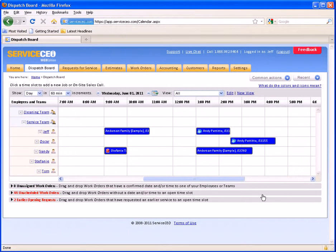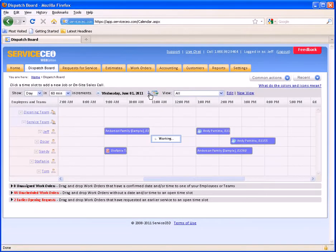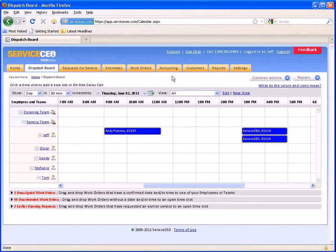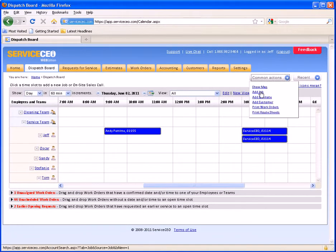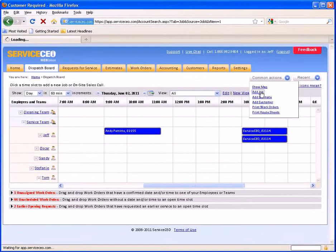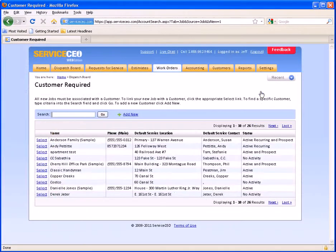Now, let's set up a job for tomorrow with two work orders — one for Thursday and one for Friday. We'll move the dispatch board forward to Thursday. In this scenario, we don't know which employee we want to assign to this work order. Another way to add a job, rather than clicking in here, is to use our Common Actions button and click Add Job. This does not select an employee or a time, but everything else functions the same way.